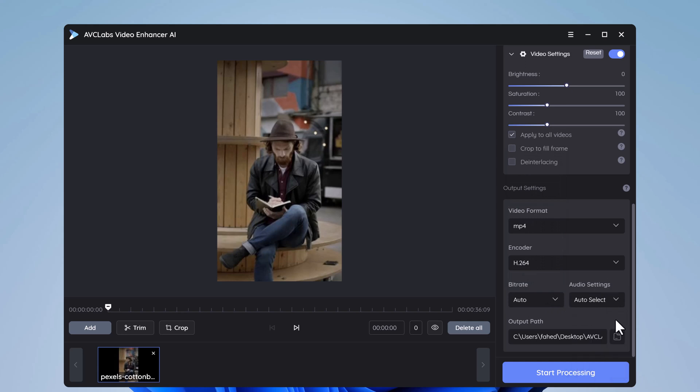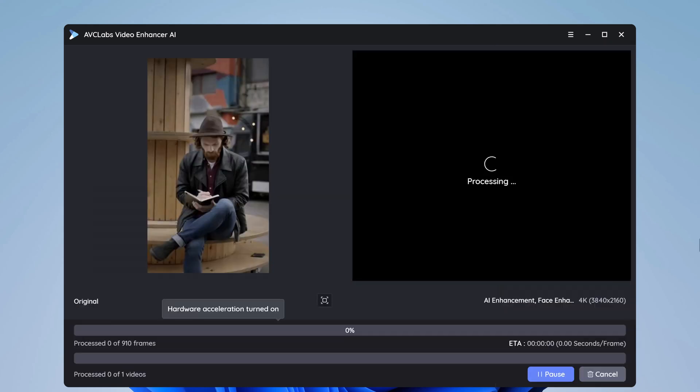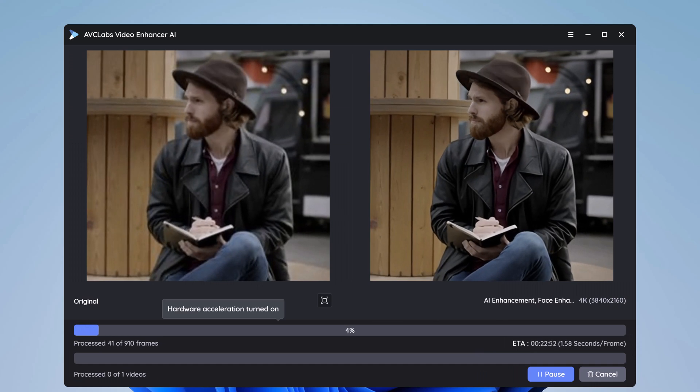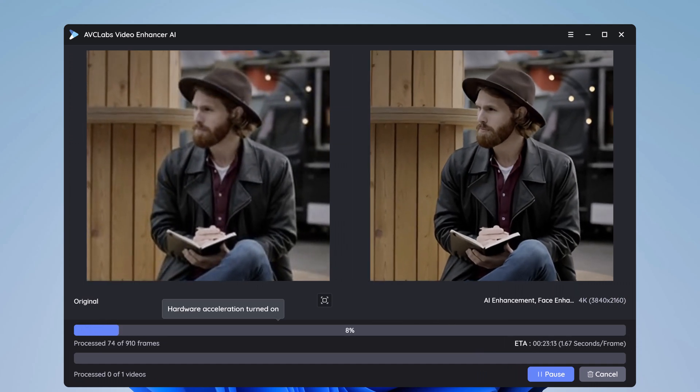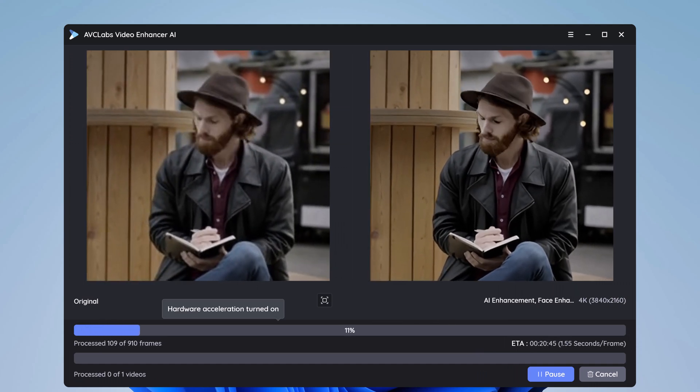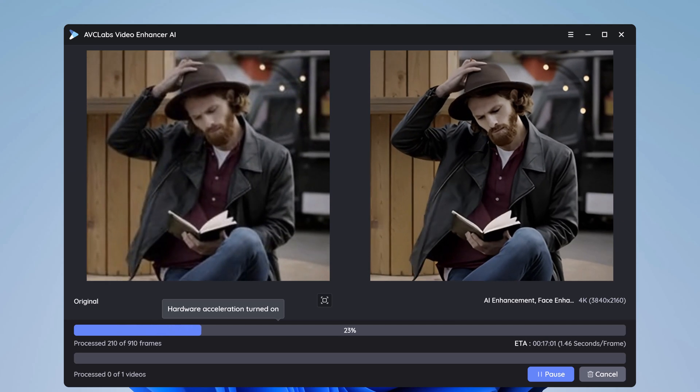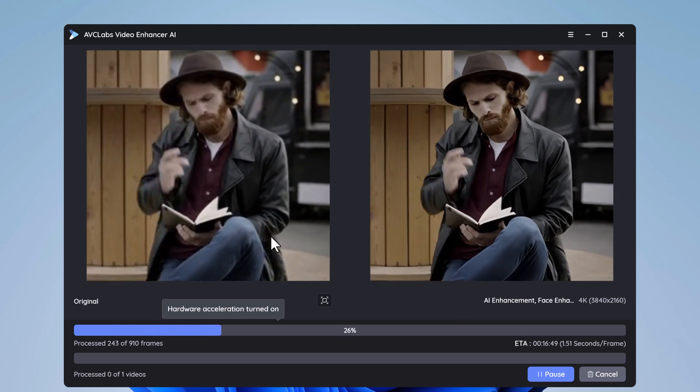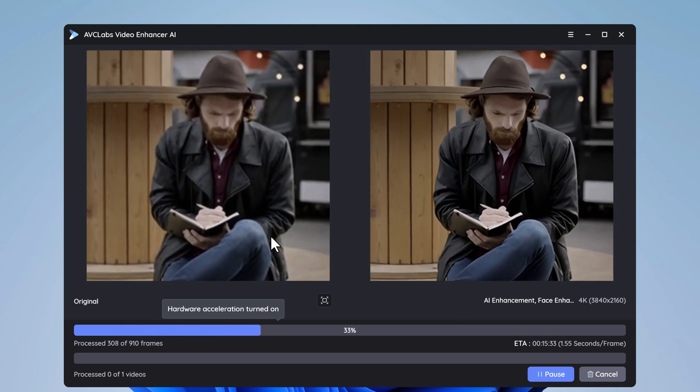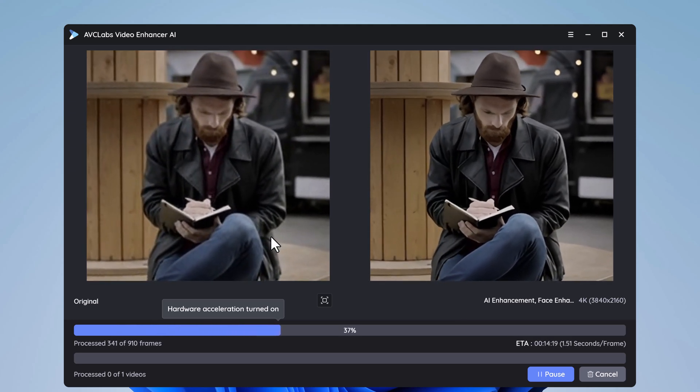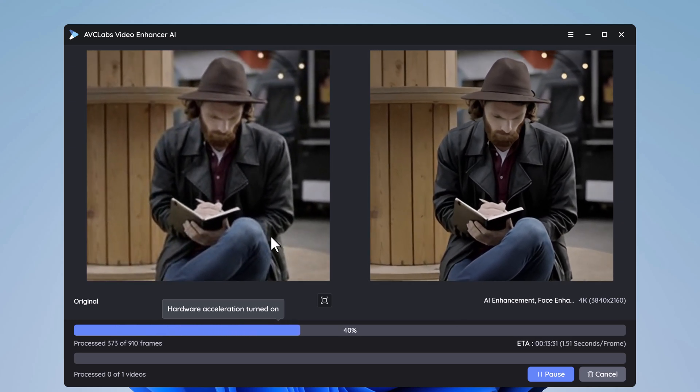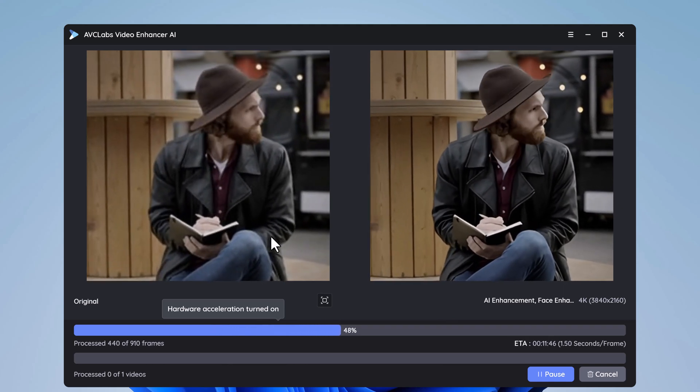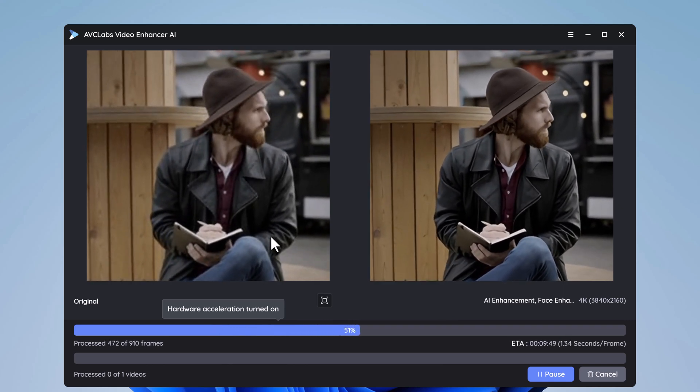And click on start processing. So after you choose the desired settings, let the software do the work for you. It has an upscaling feature that can intelligently increase the resolution of your video.